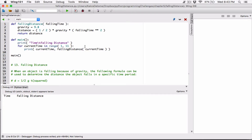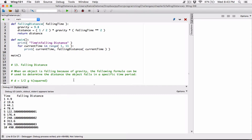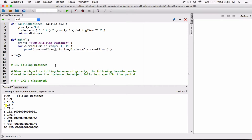Now we can see time here and the fallen distance — time one all the way to ten, and the fallen distance. By default when these are printed they are separated with just a single space, as you can see. So we can add a tab ourselves as a second argument into the print function.